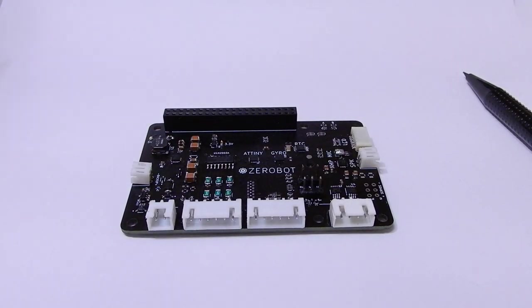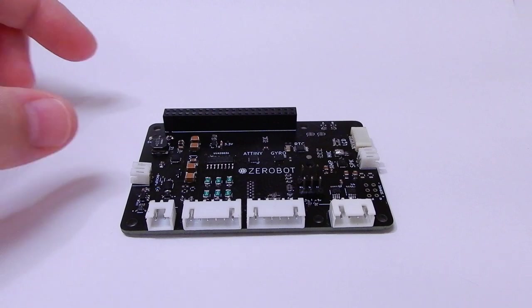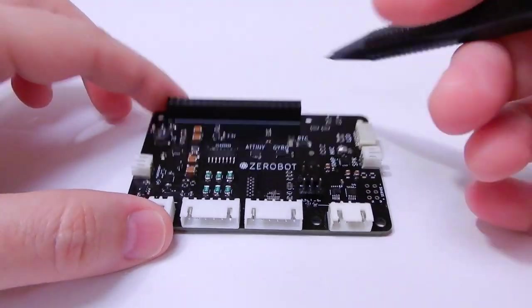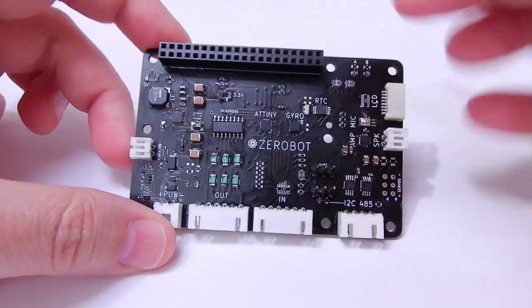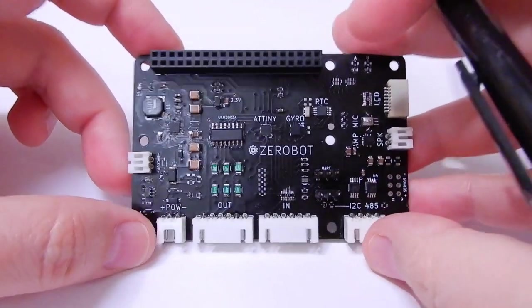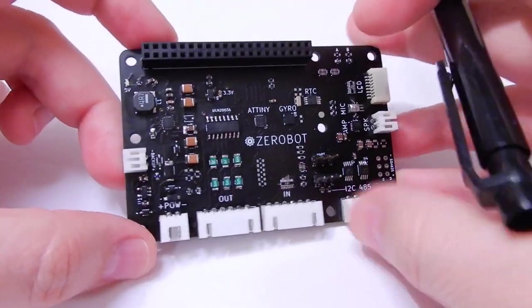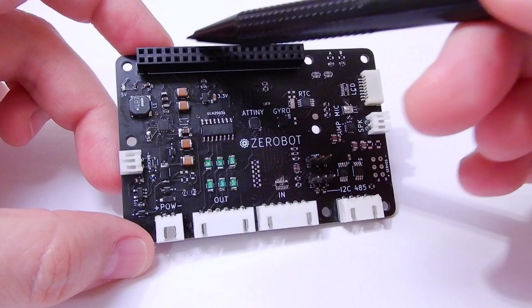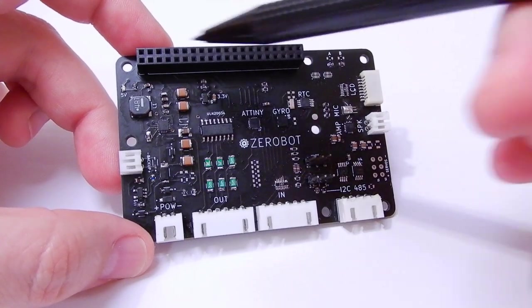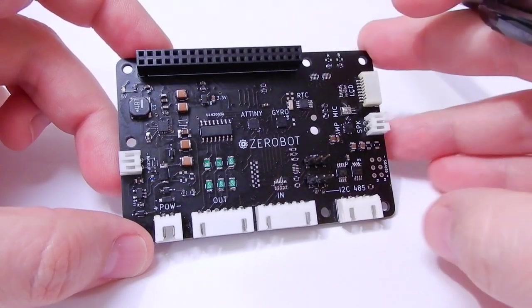Hello guys, thanks for coming back. Today I want to show you a new board that allows to interface the Raspberry Pi or other single board computers to the outside world.